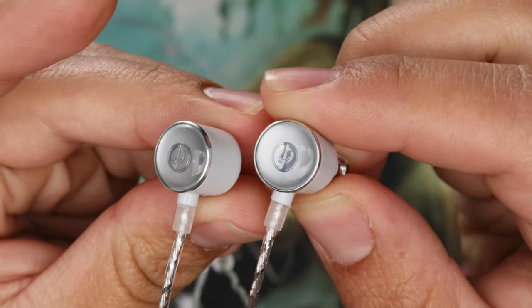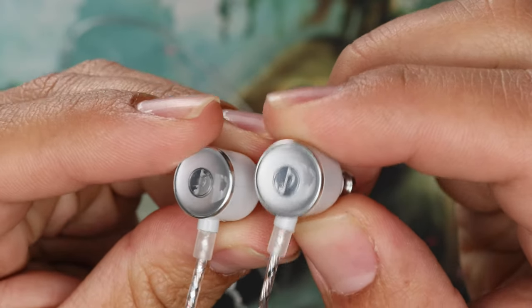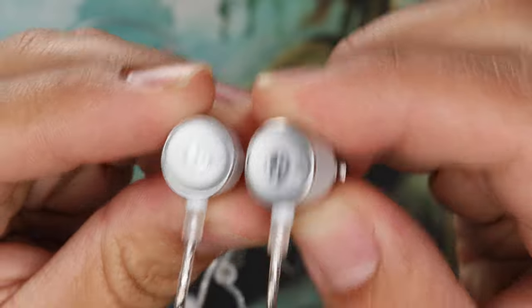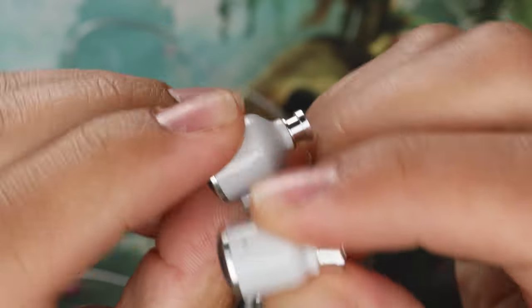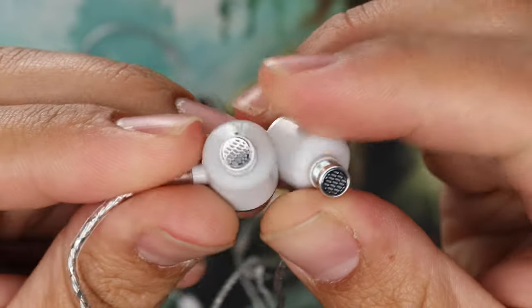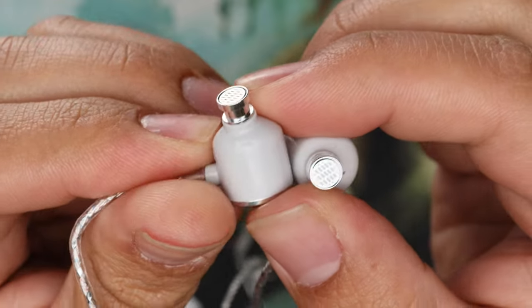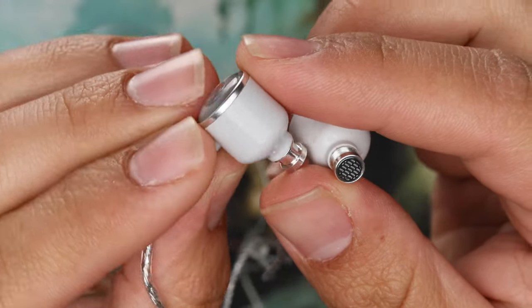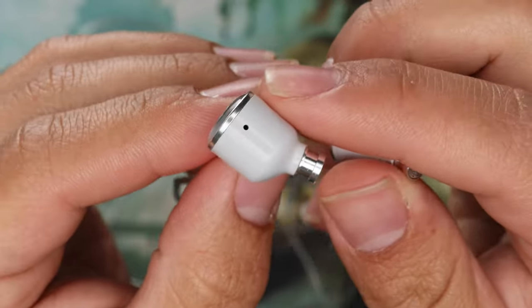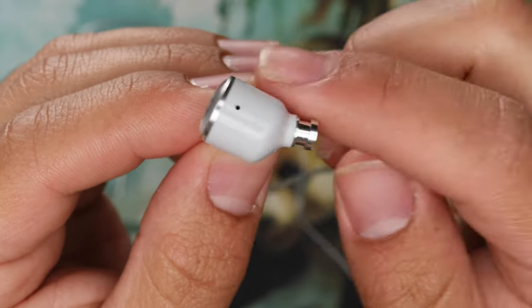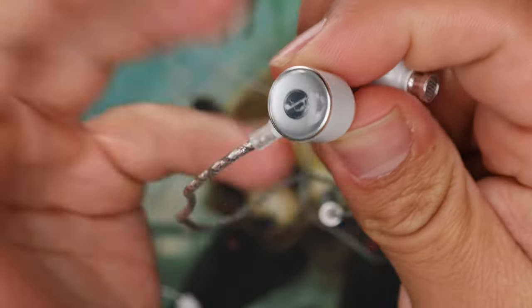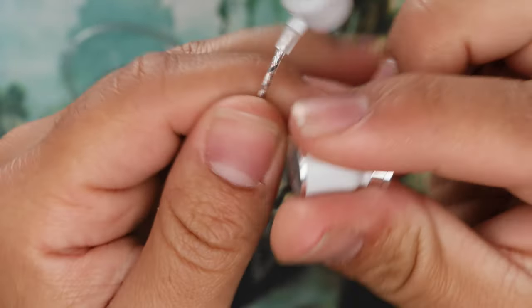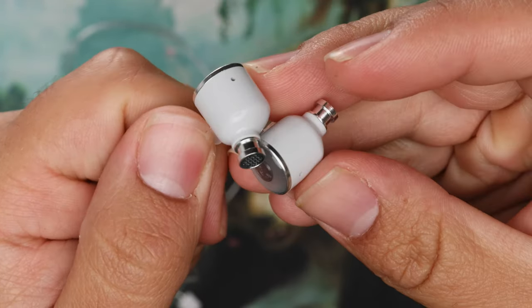We're going to call this thing the ZED2. Overall build quality is not bad. This is a 10 millimeter bullet style dynamic driver, which is kind of cool. I don't see a lot of 10 millimeter bullet styles, so that's neat.